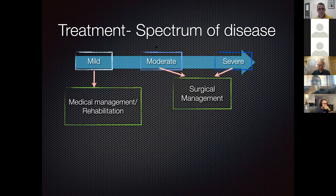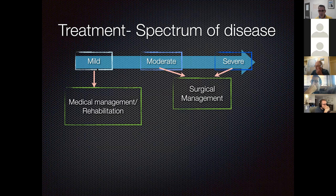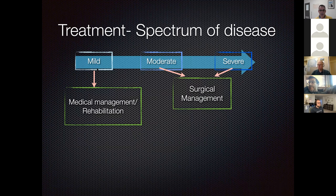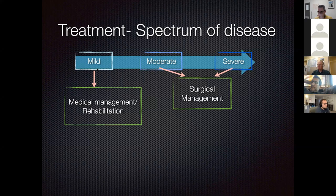Going forward: mild cases can be treated with medical management and rehabilitation. Moderate to severe cases need surgical management, usually meaning arthroscopy. A medial shoulder ligament replacement could be done without arthroscopy if MRI or ultrasound provides reliable diagnosis, but confirming with a scope before surgery is strongly preferred. Mild cases can be managed medically.